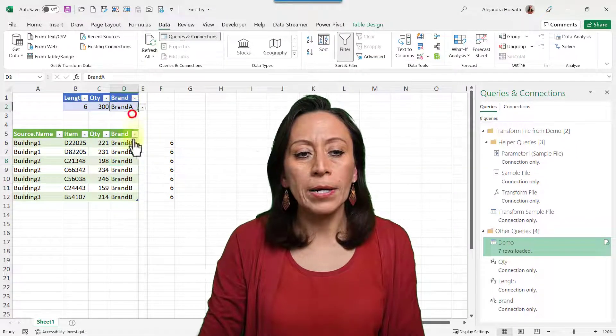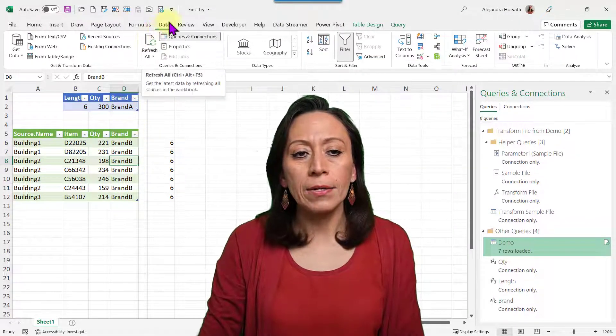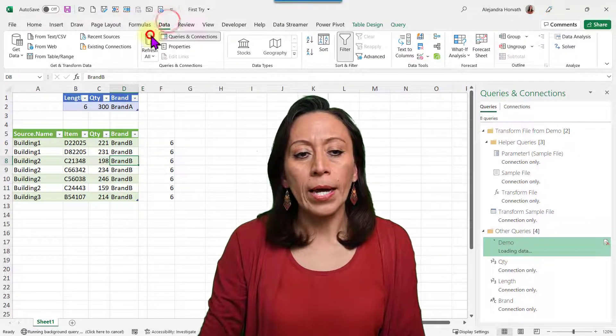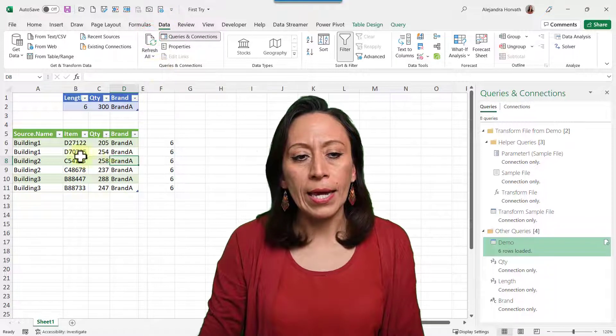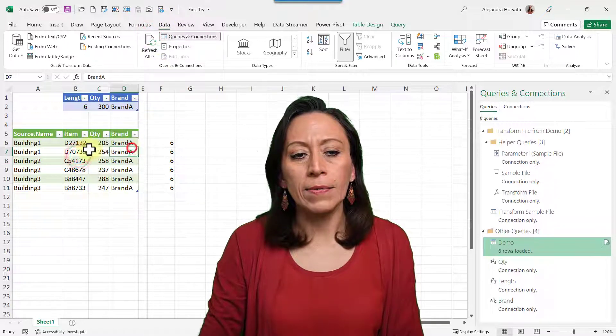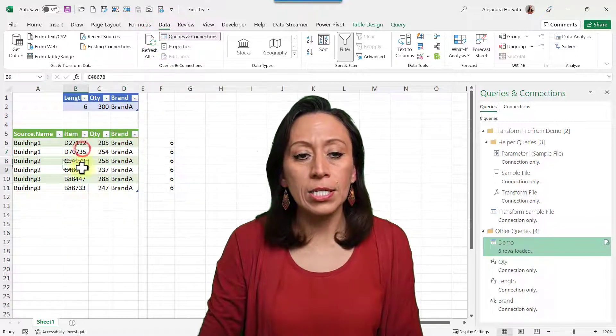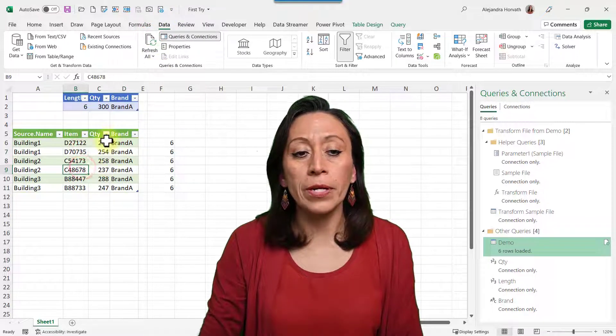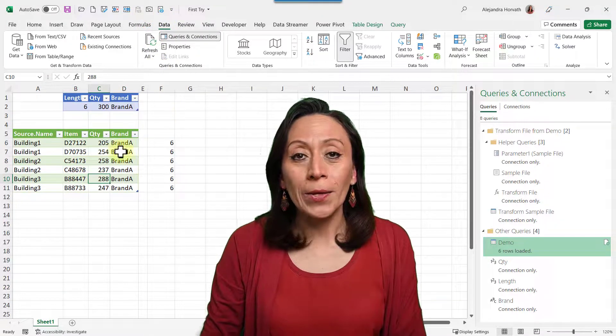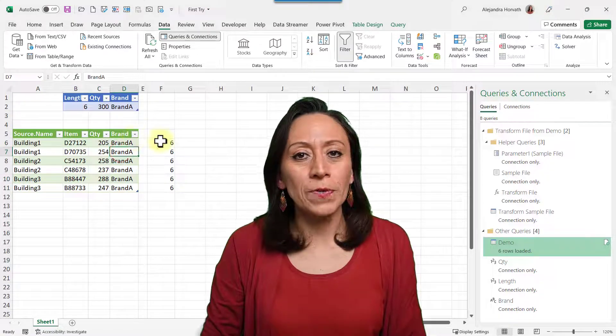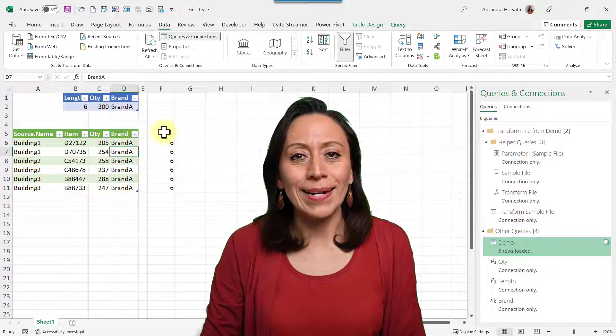I can change the brand, go to Data, Refresh All, and now I have brand A — same thing, six digits and under 300. If you like what you see here, remember to subscribe, and let's get started.